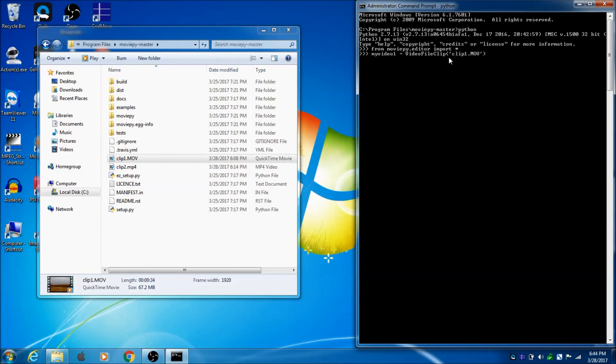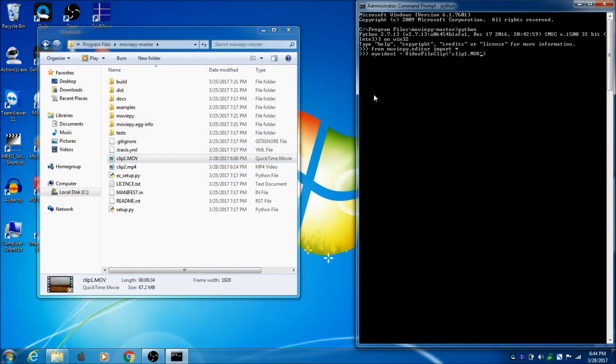Now, it knows because I'm sitting in this folder right here, that's where I started Python, was in this folder. So, it's going to look in this folder for Clip1.mov, and it's going to import it into MoviePy as this variable, MyVideo1.